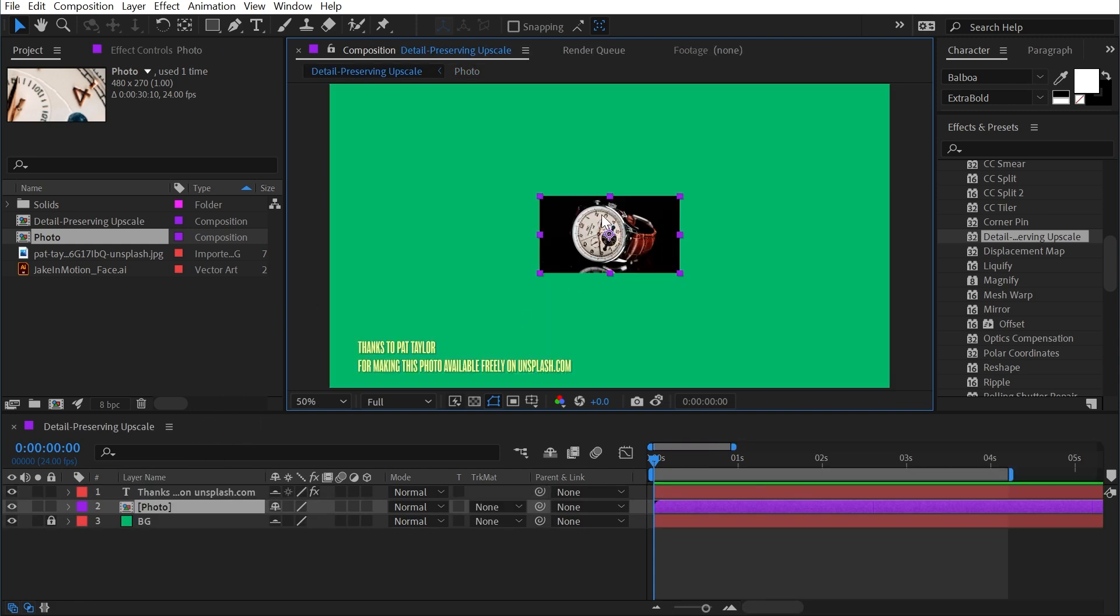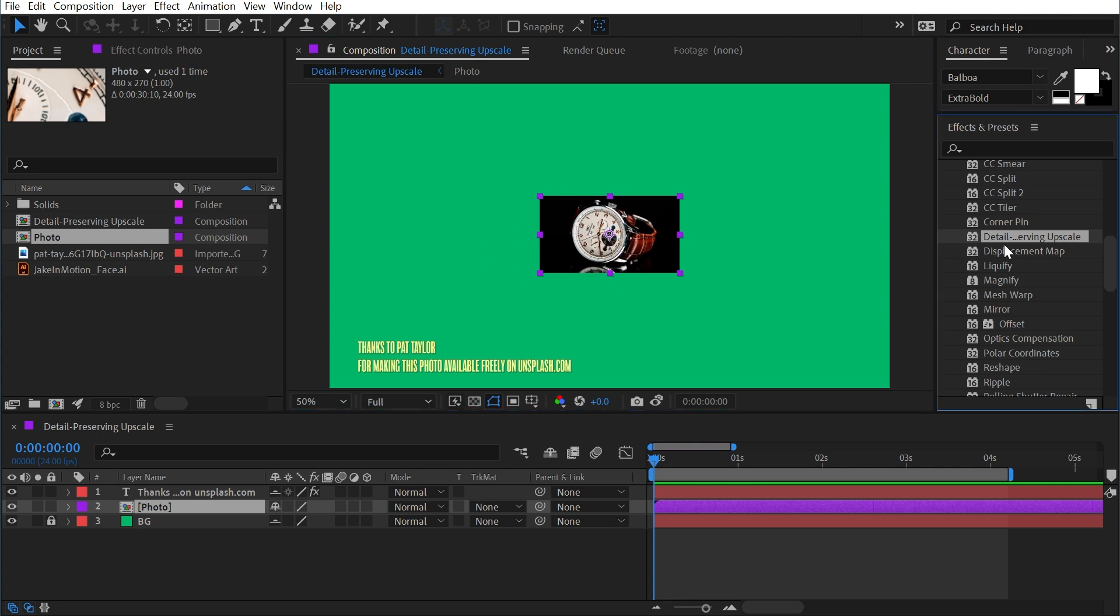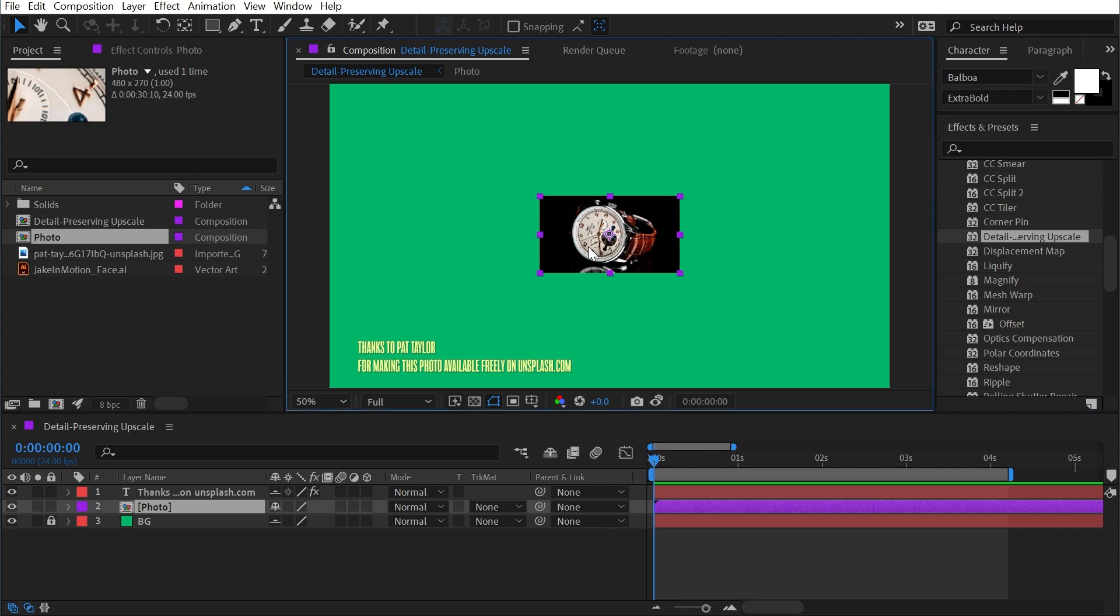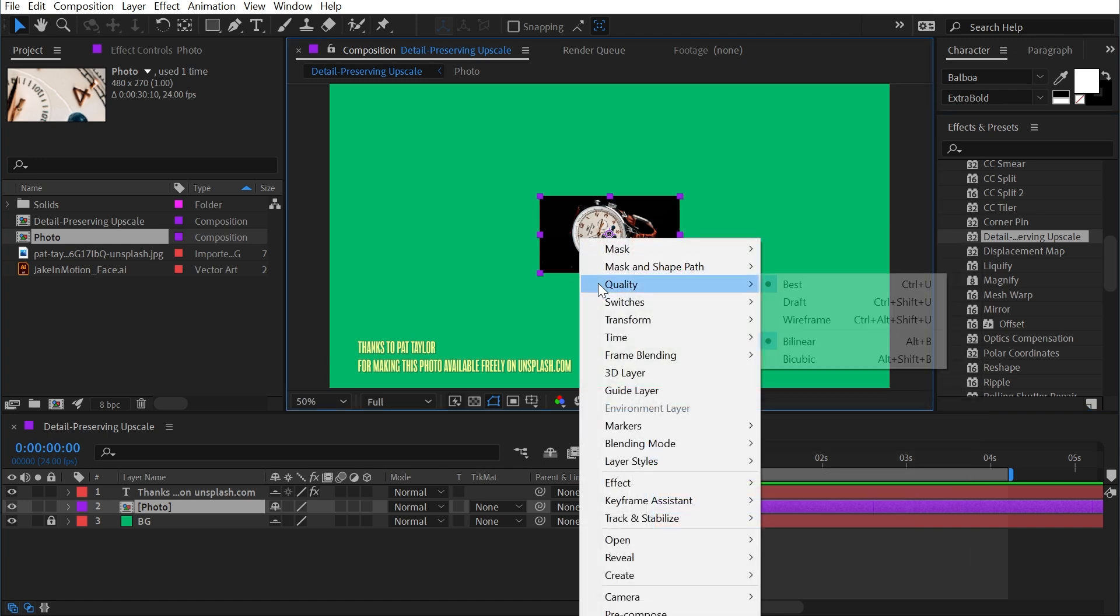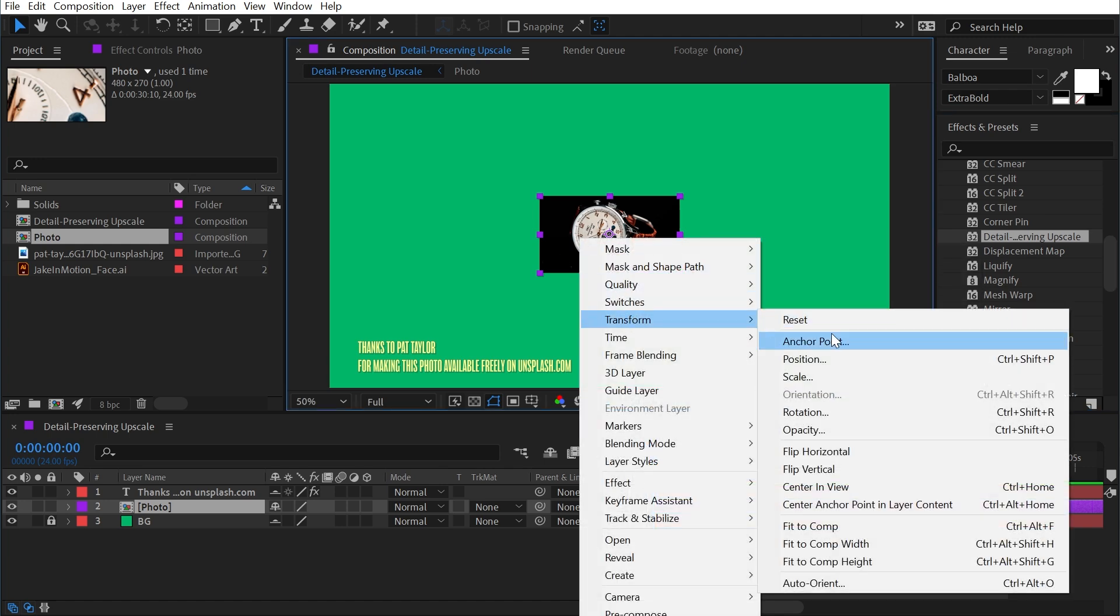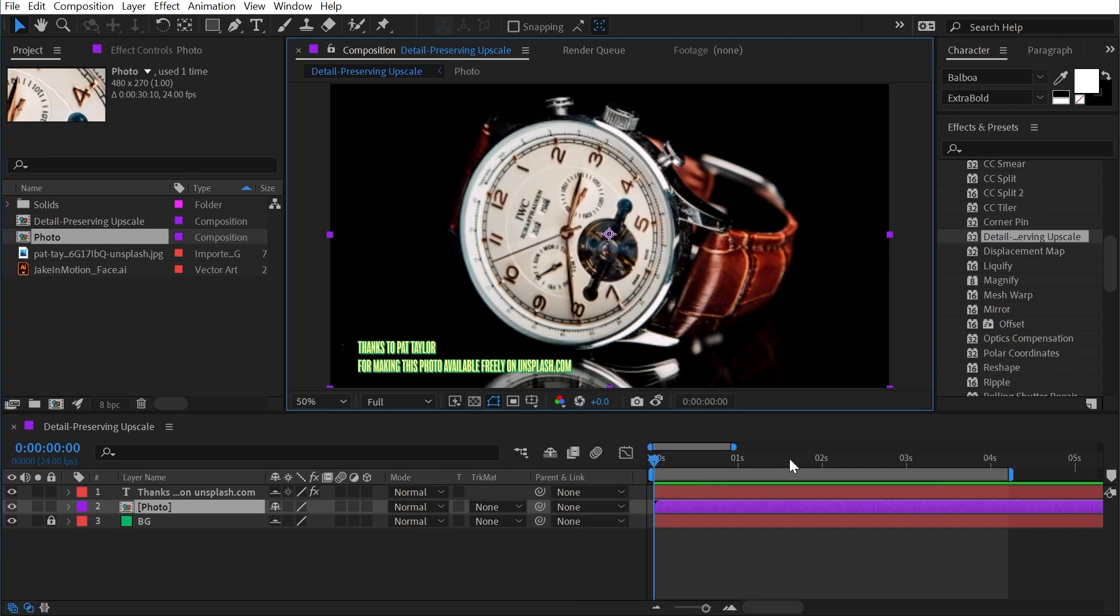Back in this main comp, you can see how small this photo actually is now. And before I even apply detail preserving upscale, I'm just going to fit this to the comp width again. So go to transform, fit to comp width.